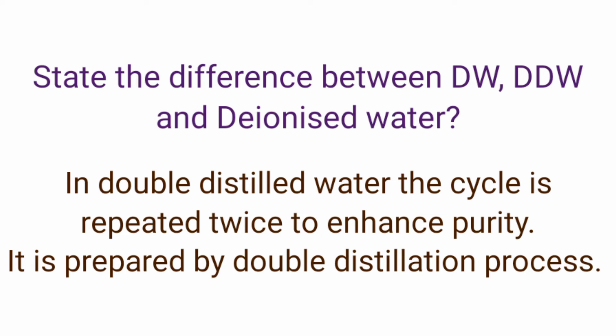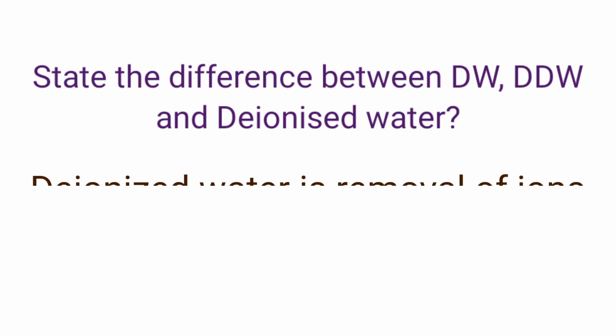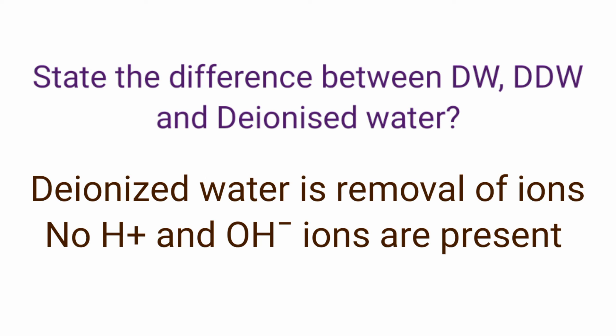Double distilled water is more pure as compared to the distilled water. The last one is deionized water, that is ions will be absent here, you will not get H+ and OH- ions.